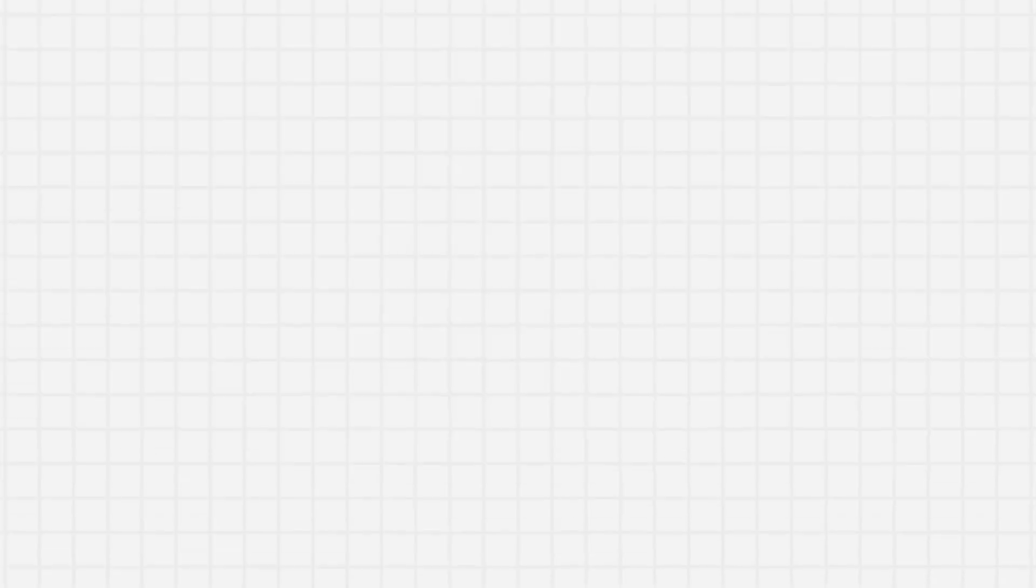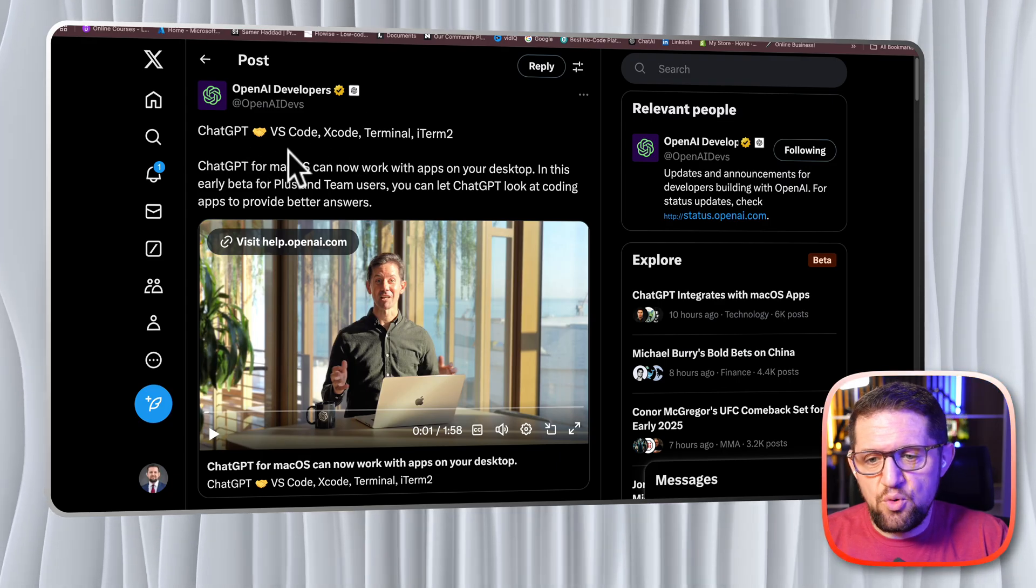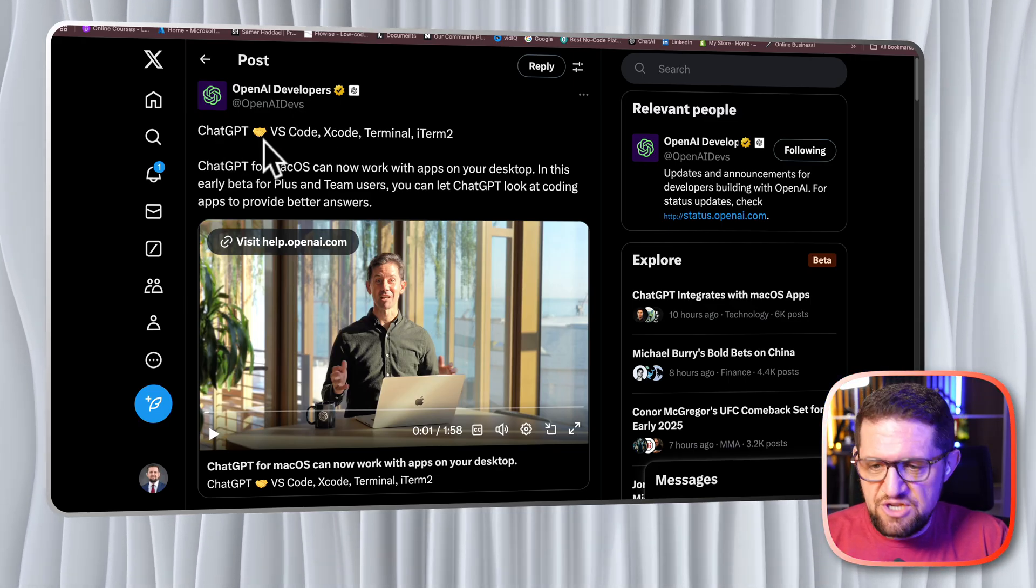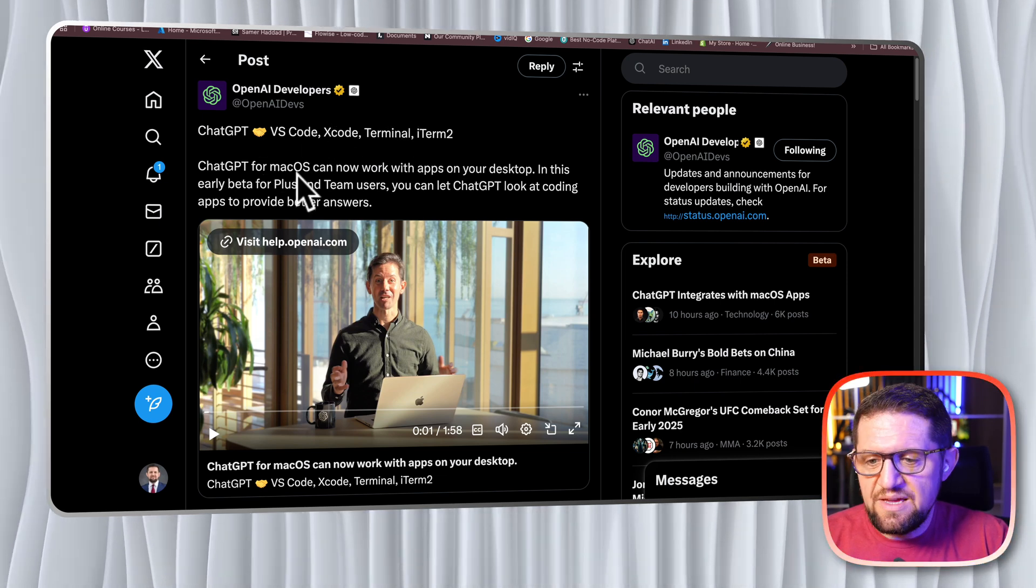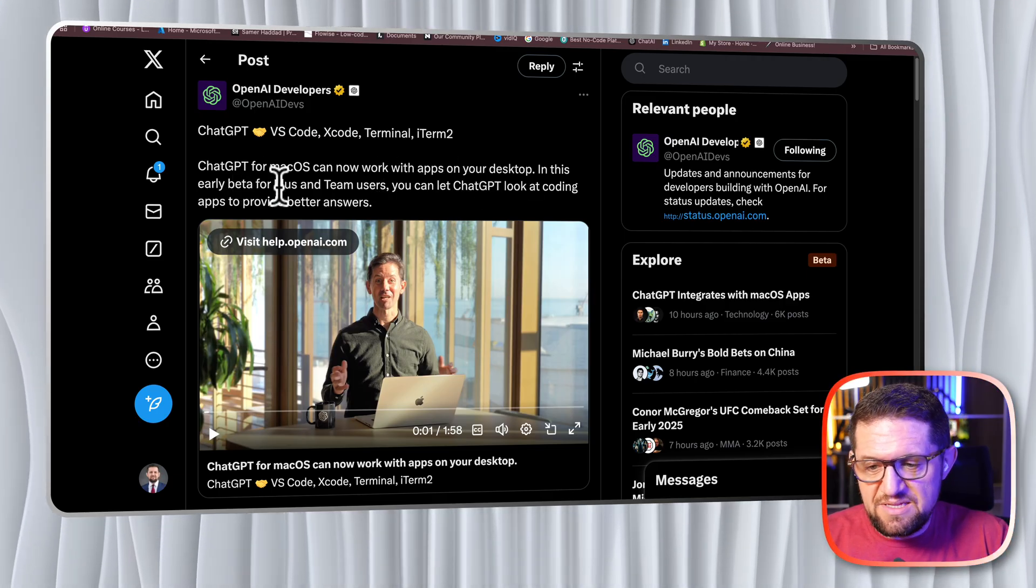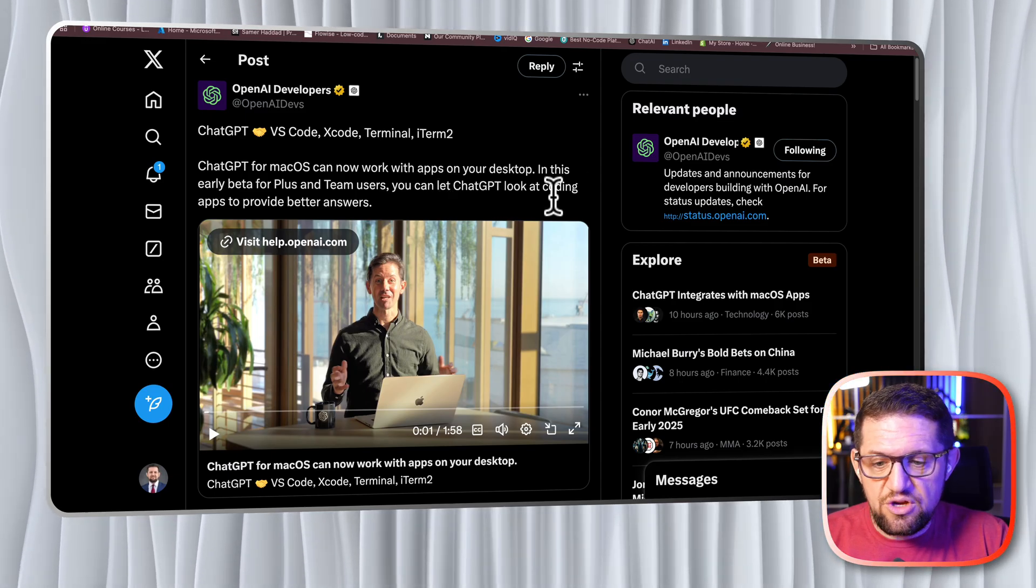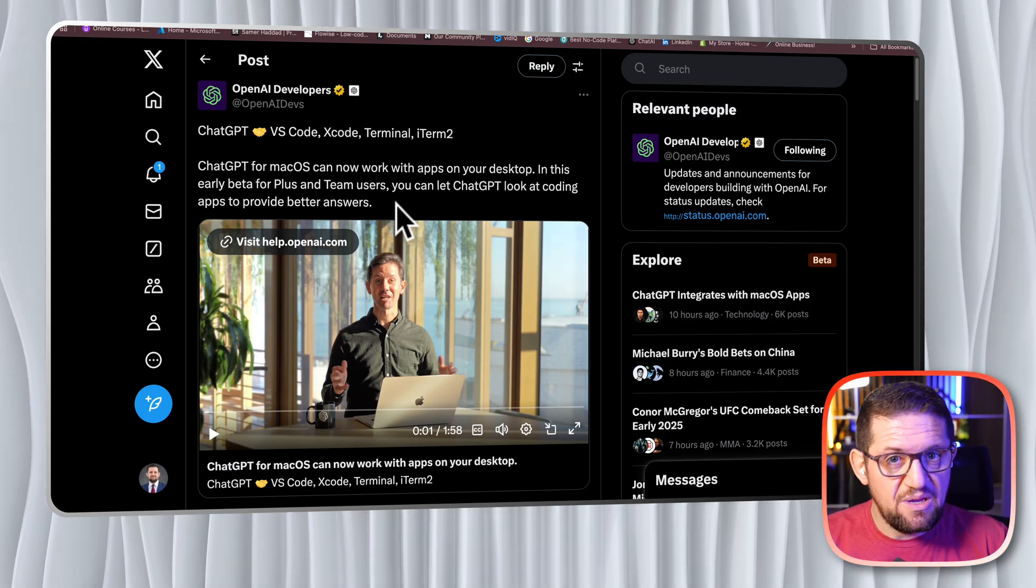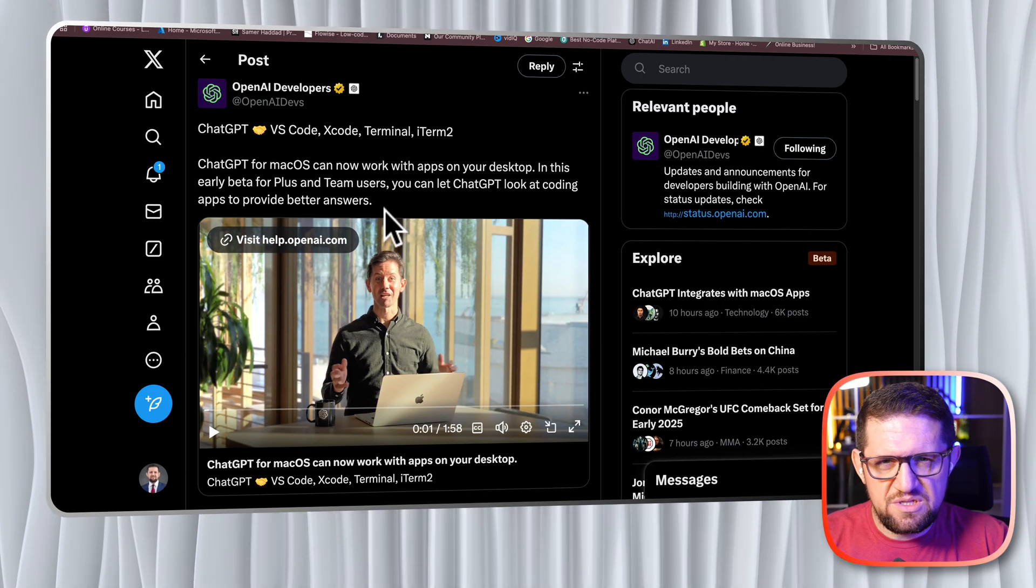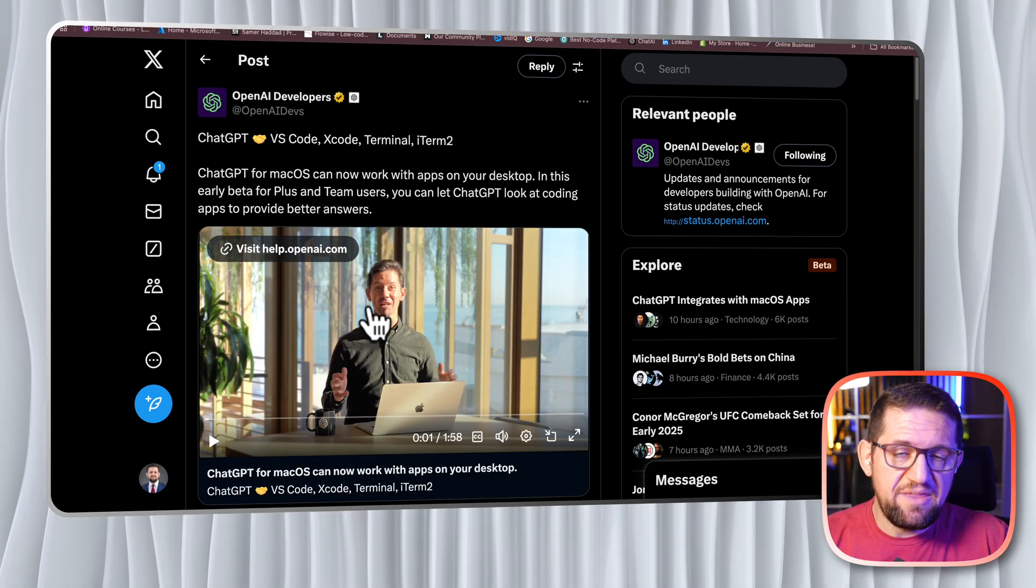Yesterday this is the post that OpenAI developers account on X dropped. It says ChatGPT shaking hands with VS Code, Xcode, Terminal, and iTerm2. ChatGPT for macOS can now work with apps on your desktop. In this early beta for plus and team users, you can let ChatGPT look at coding apps to provide better answers. I don't know if it's something like Cursor, but using something that actually controls the computer. I'm going to show you the demo, it's less than two minutes, and then we're going to try it, set it up, and try it for ourselves.